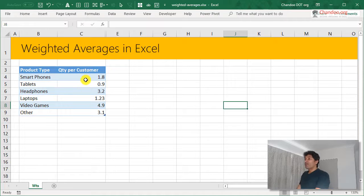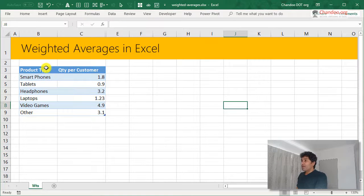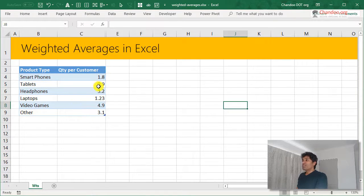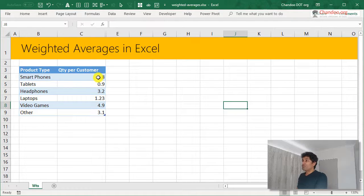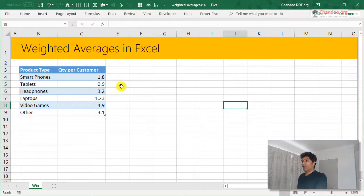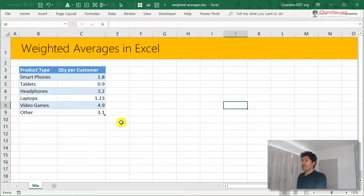So we got some data here with various product types and what is the quantity per customer that we have. Let's say smartphones 1.8 quantity sold per customer for some business and laptops 1.23 and video games 4.9.